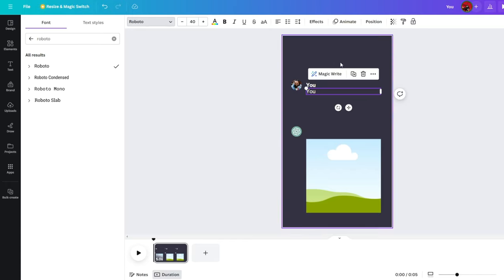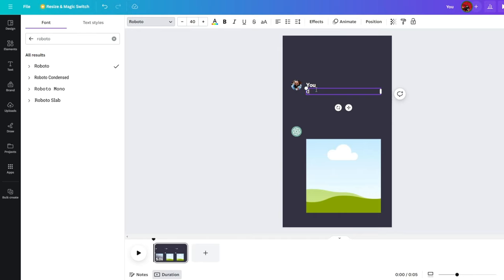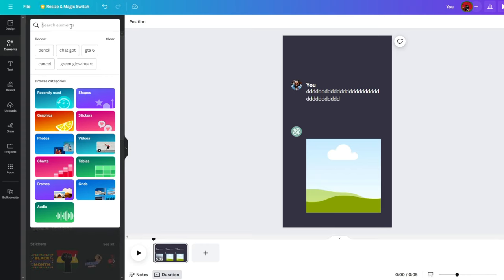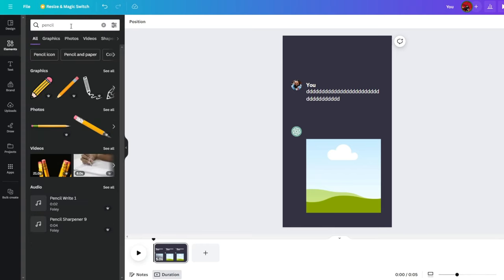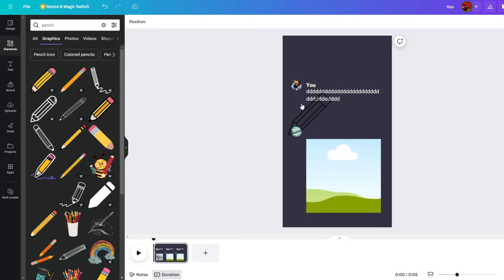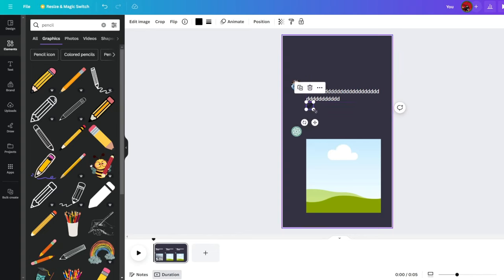Then duplicate the text box. Drag it below the U text box like this and remove the bold. Now this might sound stupid, but type in anything in the text box, and I actually mean anything up to two lines. Then go to Elements and type in Pencil. Go to Graphics and drag and drop an icon you like.